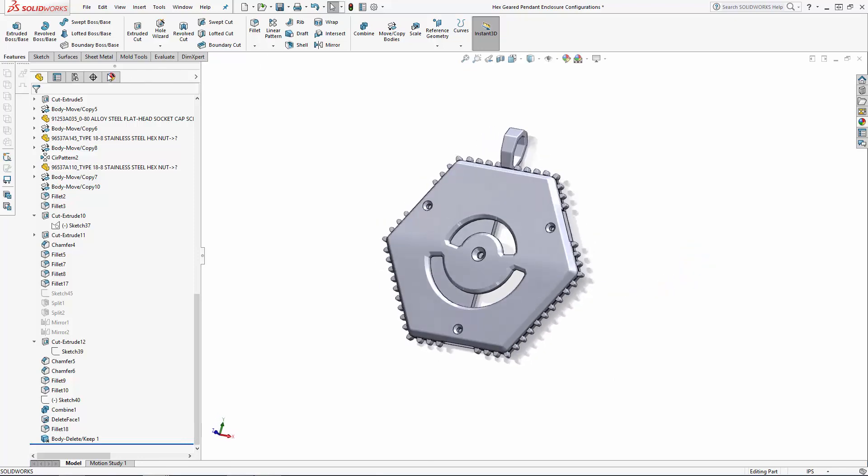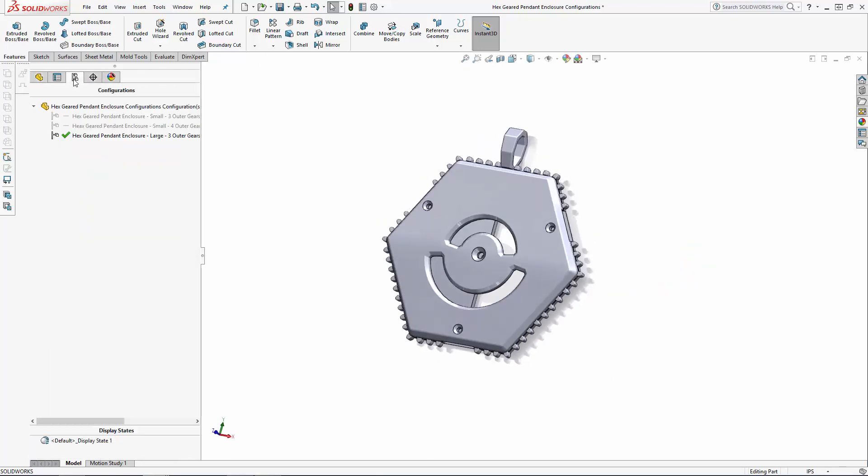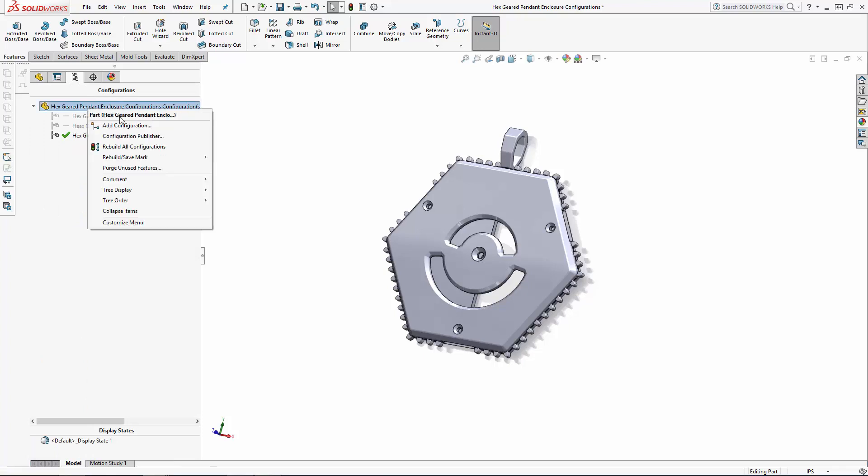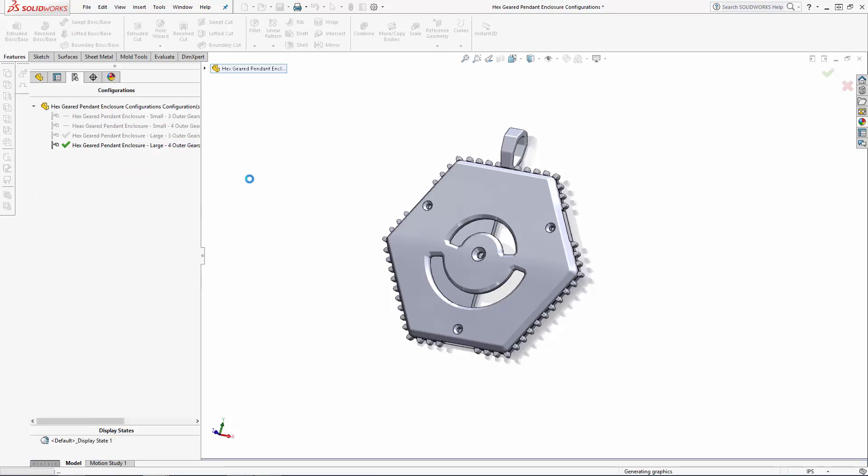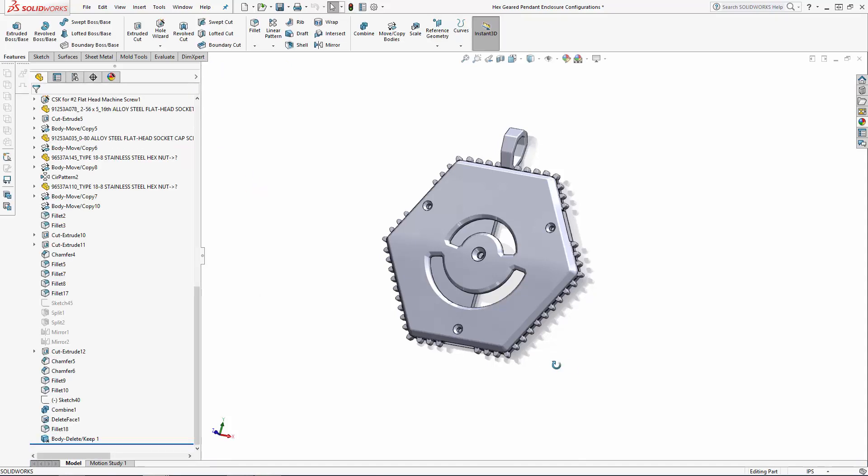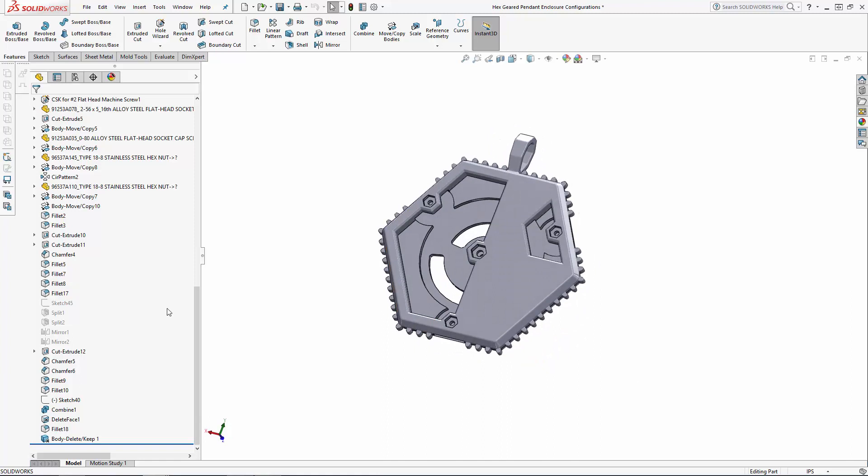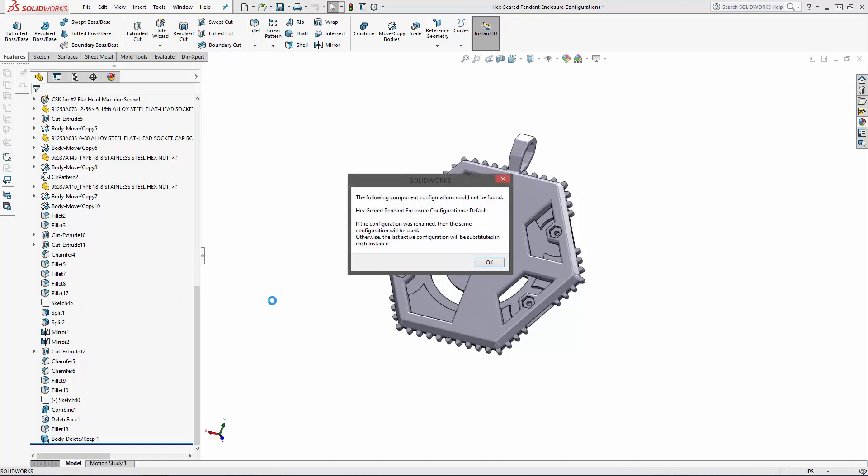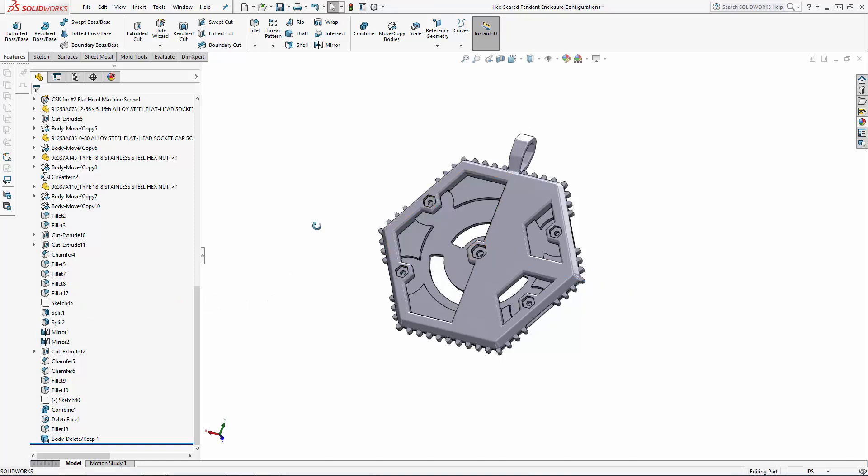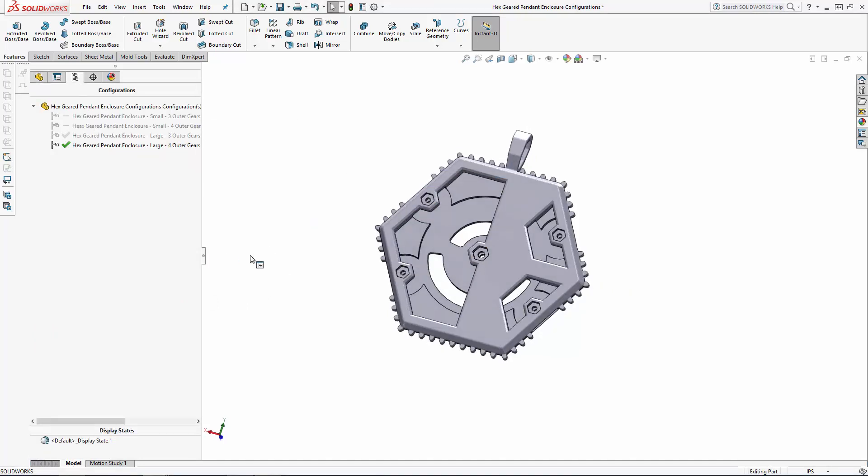Finally, let's add a fourth configuration: another large version, this time with four outer gears. With this new configuration added, I'm simply going to find the split and mirror functions we created earlier and unsuppress them. This will automatically update this second large configuration to use four outer gears instead of three.